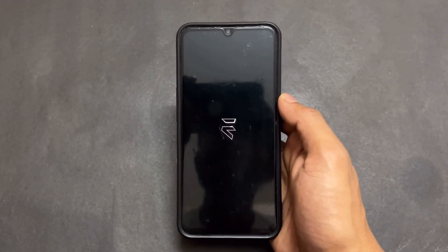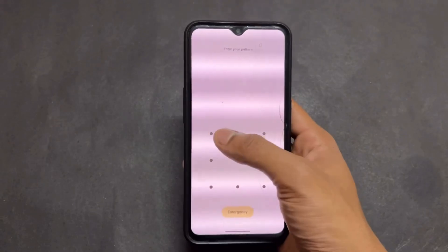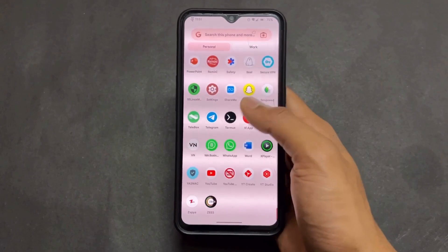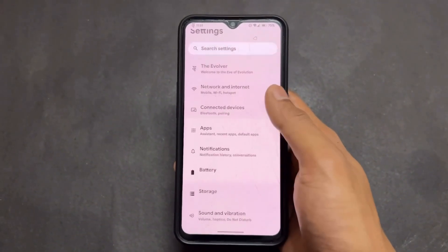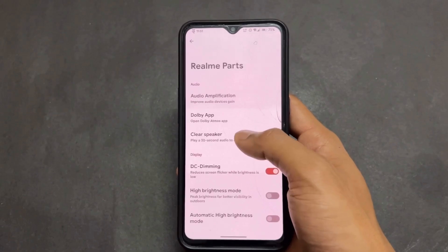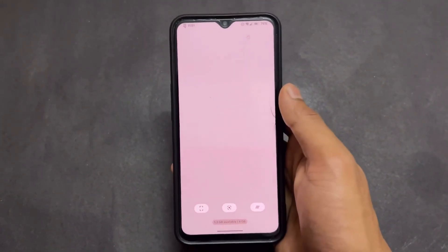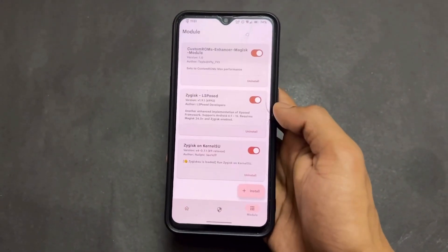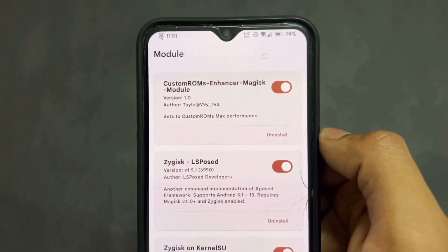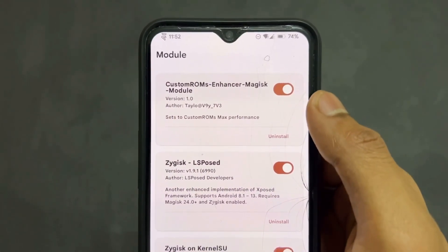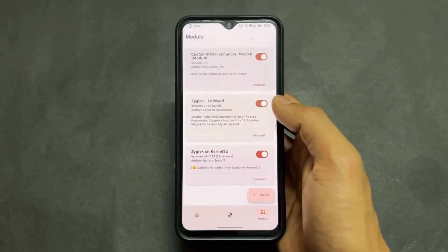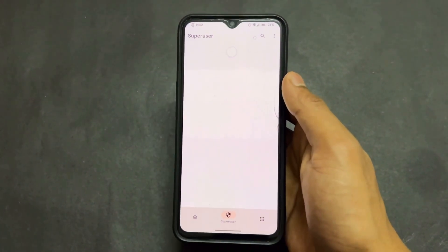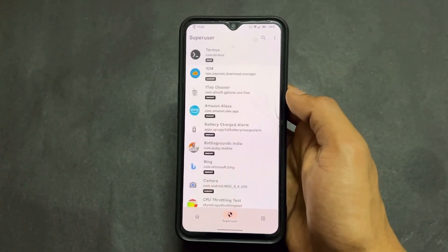Just wait a few seconds. The device has booted successfully. I will enable the DC dimming option because it is not visible properly — it is already enabled. Now open KernelSU or Magisk, whichever you are using, and confirm that this module is installed successfully, as we can see on my device.